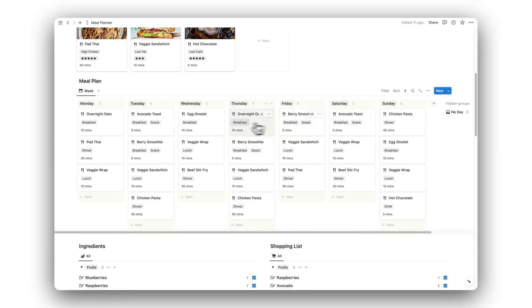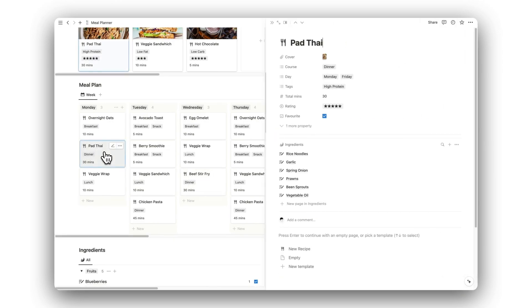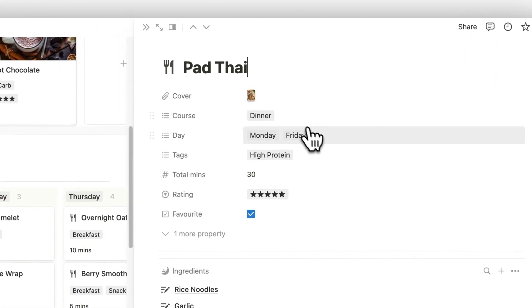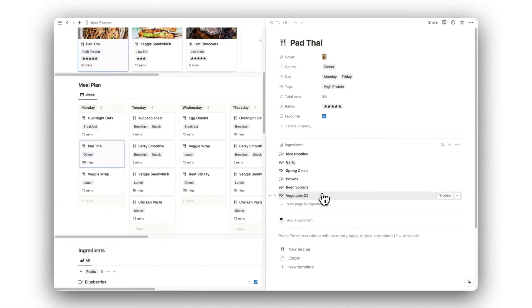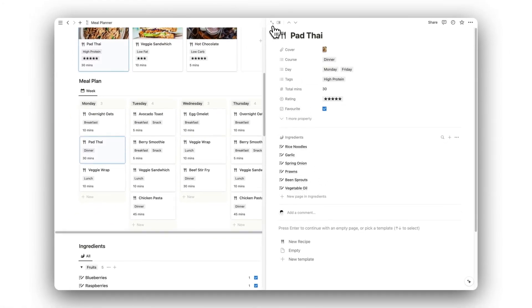All recipes that have been assigned a course type and day of the week will appear on the weekly plan. Here we can view our schedule of meals for the week and access our recipes quickly. This makes it super convenient to find the ingredients list when we need it.